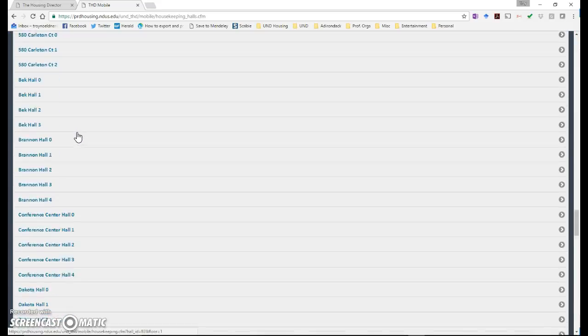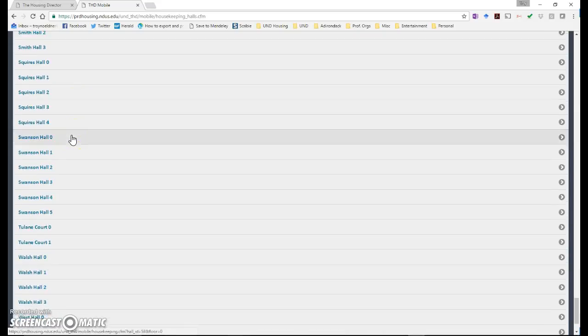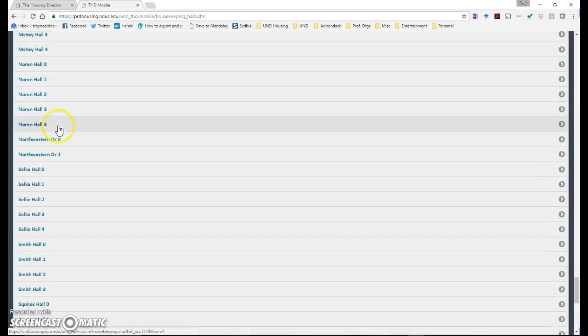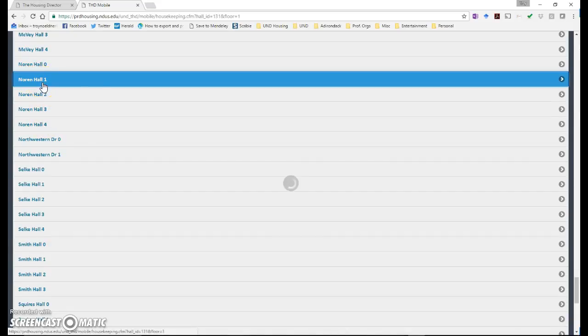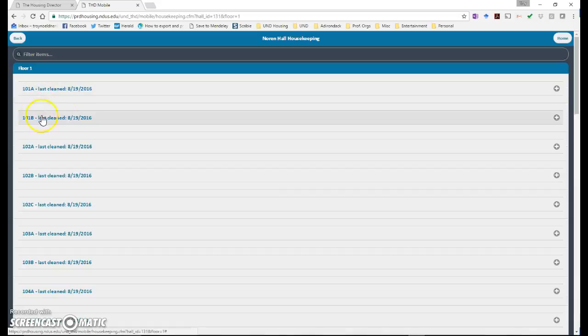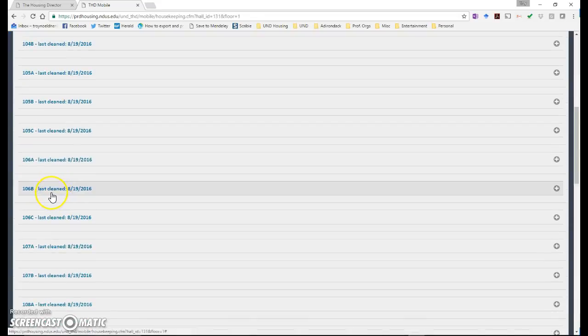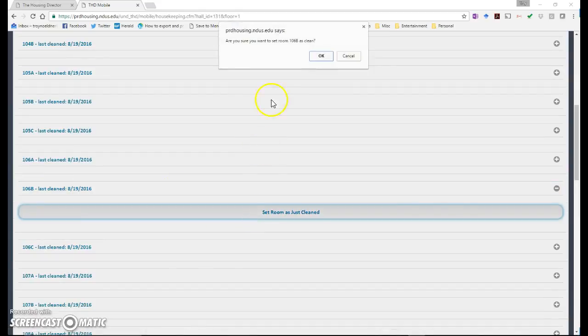You go down to for example you can go to Noren Hall would be one ground one two three four. Select on the floor that you want to mark as clean. Find the room that you want to mark as clean and then you would just click set room as just clean.